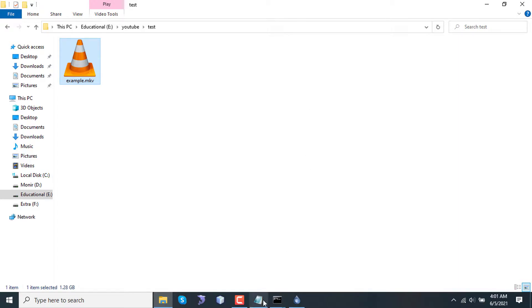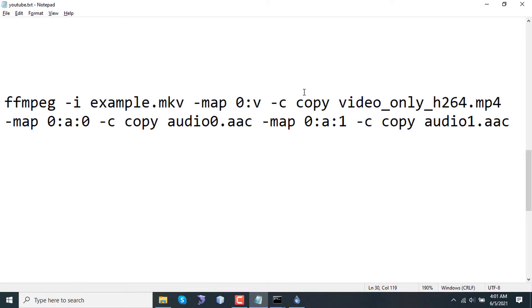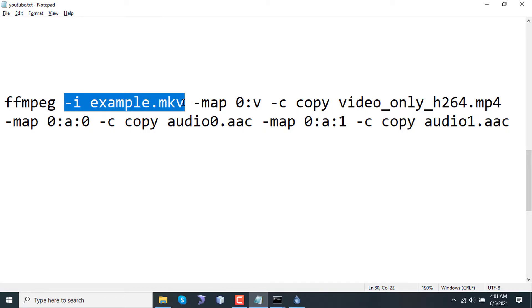To do that, I will use FFmpeg. I have already installed this on my computer and will use it from the terminal. So this is the command. If I explain the command here, the input file is example.mkv.